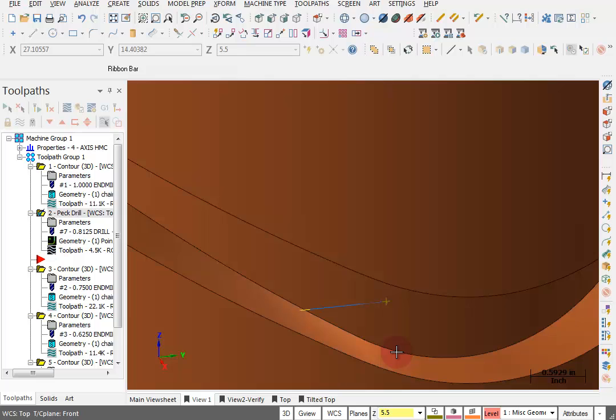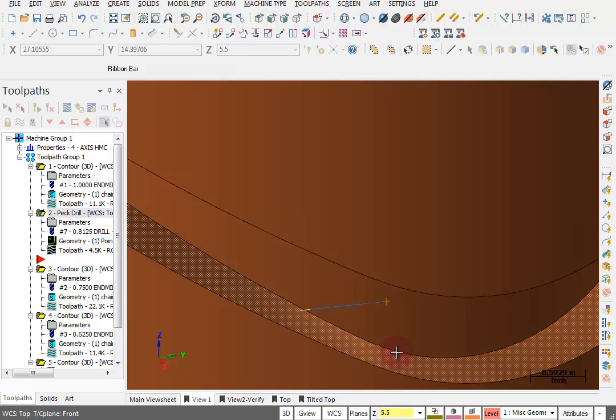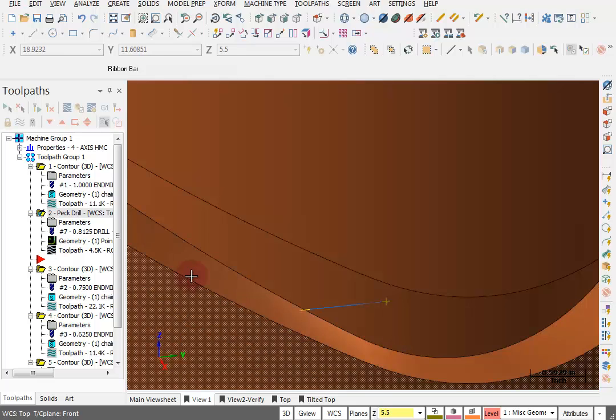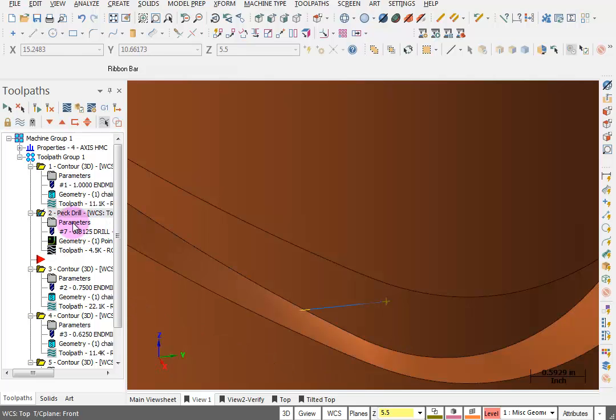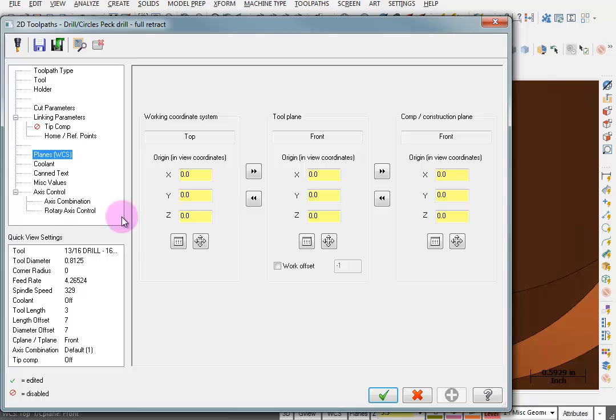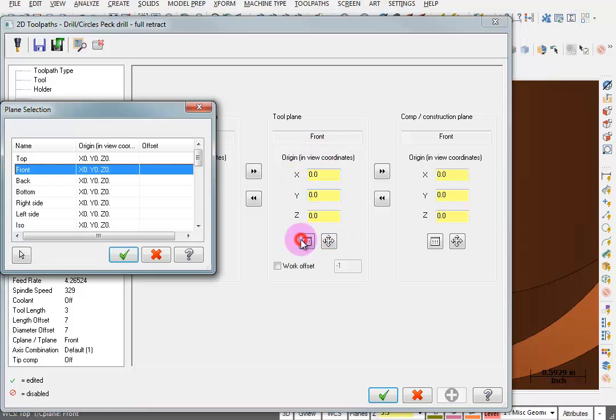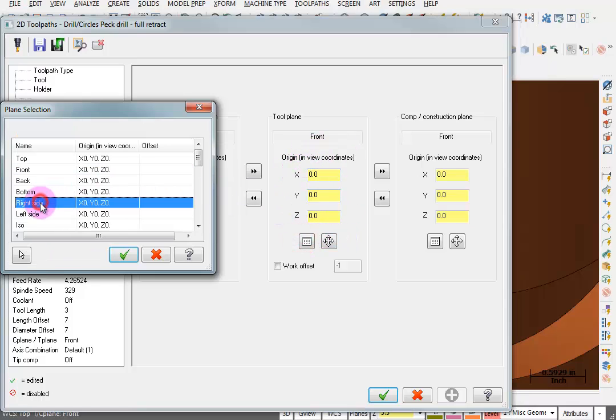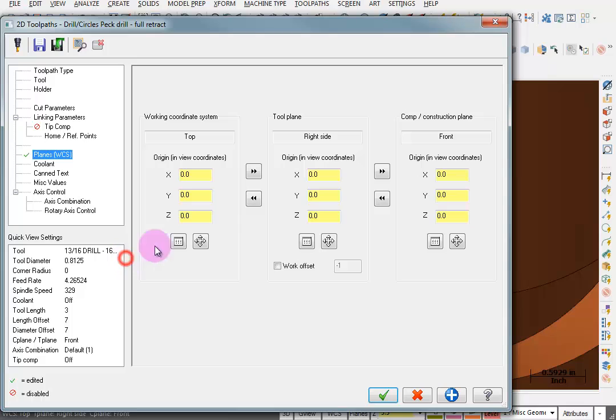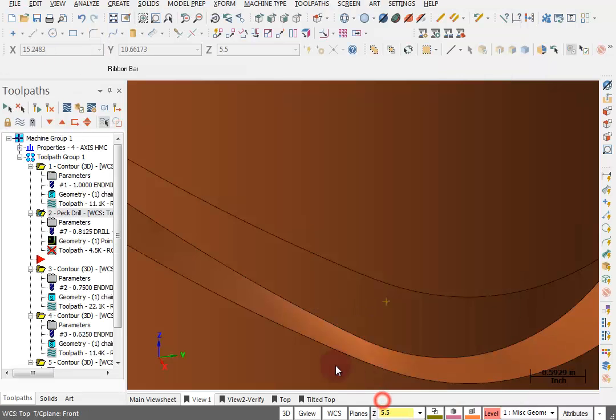I'm going to turn on my Shading and we can see that I actually have the wrong plane here. So I'm going to go back into that operation and reset this to a right side and make that the same and regenerate. Now we're pointing in the right direction.